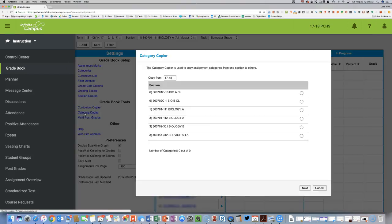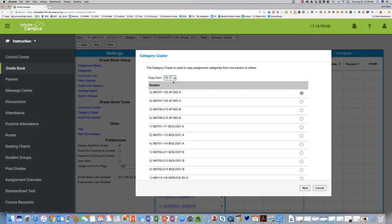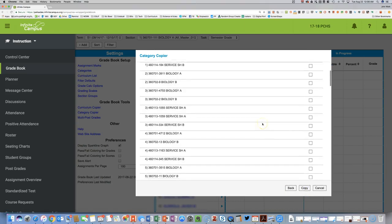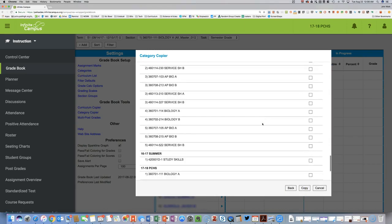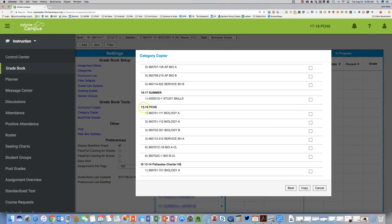In Category Copier, select the source — for example, last year's First Semester biology course from 17-18 PCHS — and copy those categories to all of this year's biology sections. You can set up both first semester and second semester if those courses are available, and then just hit Copy.